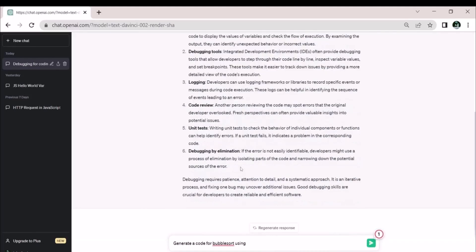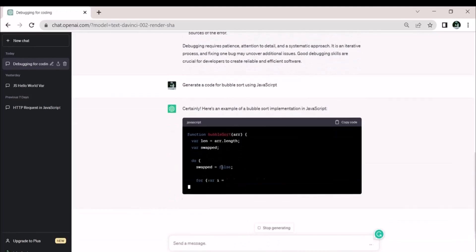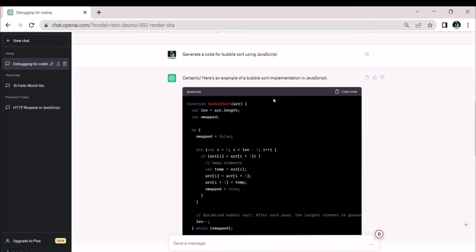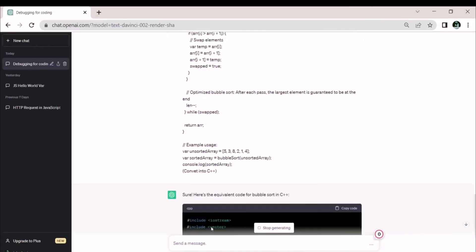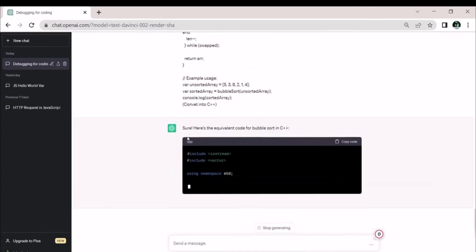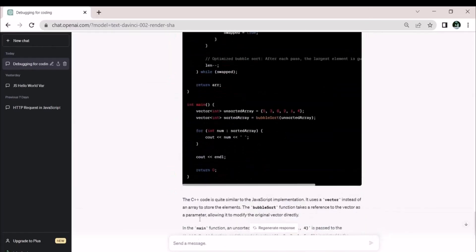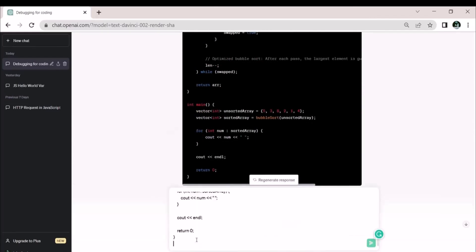First we will generate a full bubble sort source code using JavaScript. Now we will convert this code into C++. Let's see the equivalent code for bubble sort in C++.